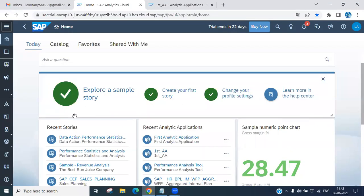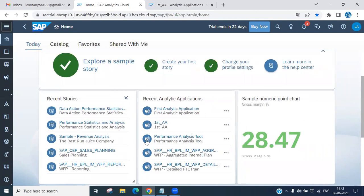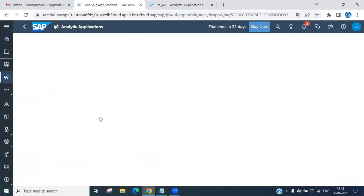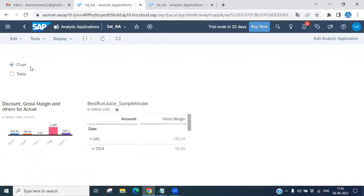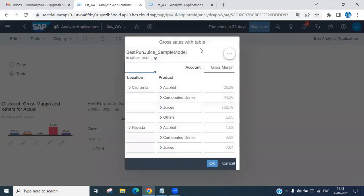You can see this is the SAC server — we are already logged in. Let me show you a previous analytical application. Double-click here to open it. Once you double-click, you will see the existing one displayed here. If you select chart or table — let's select table — a pop-up appears. It has a cancel button and an OK button, each with JavaScript code behind it.